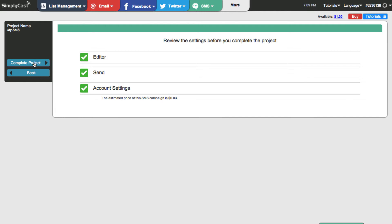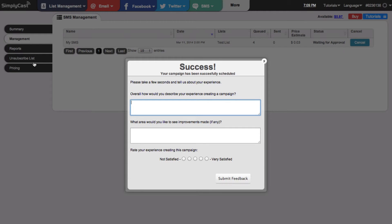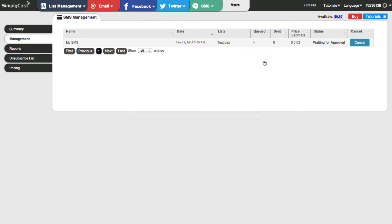I'm going to click on complete project and then we're done. Now we're on the management page — the system has returned us to the SMS section. From the management page we can see the SMS campaign that we've scheduled, and if we had multiple campaigns scheduled they would show up here as well.